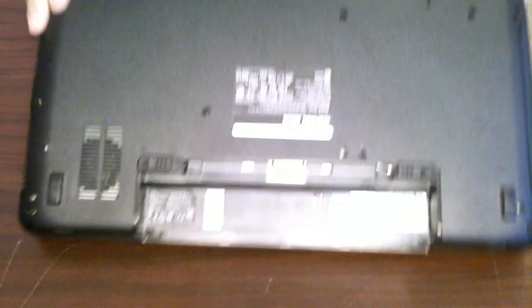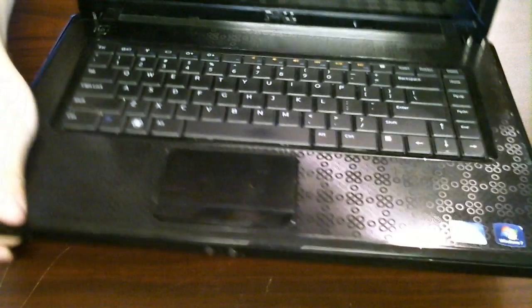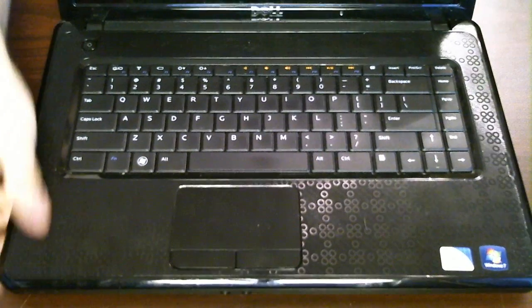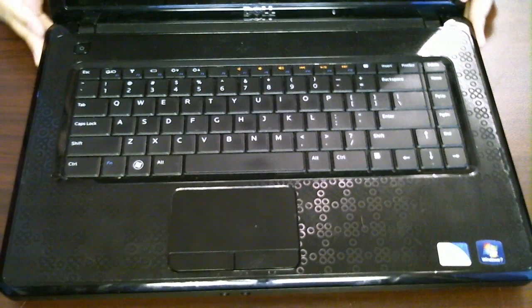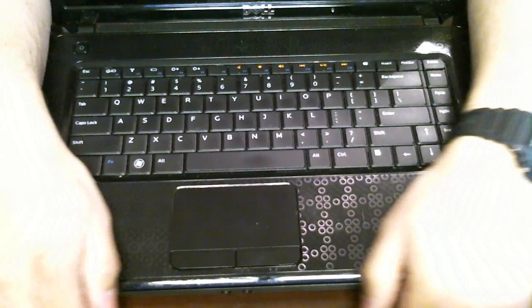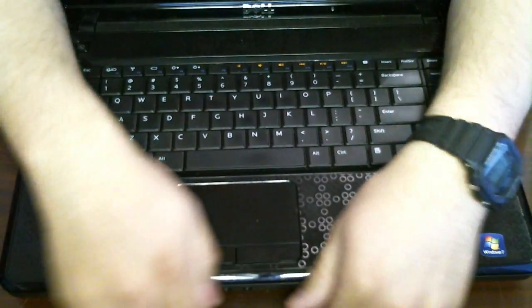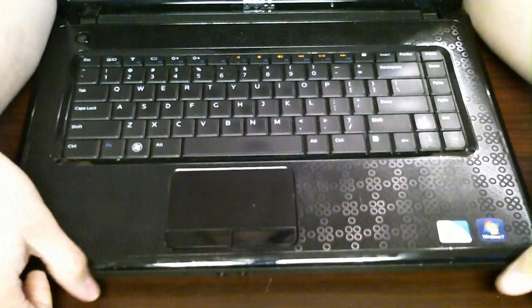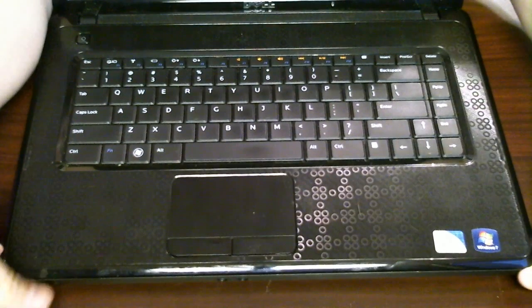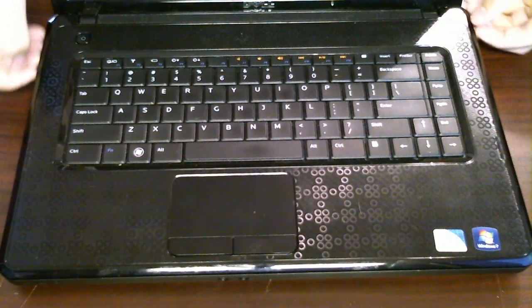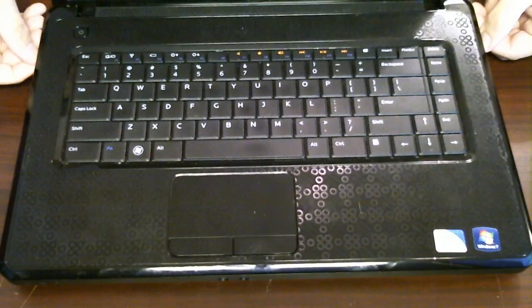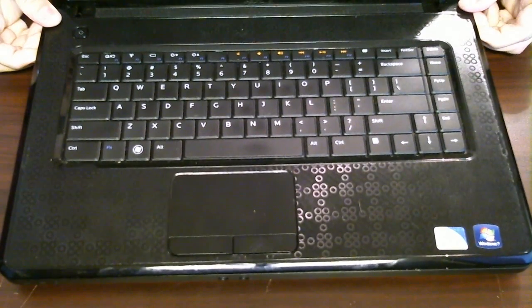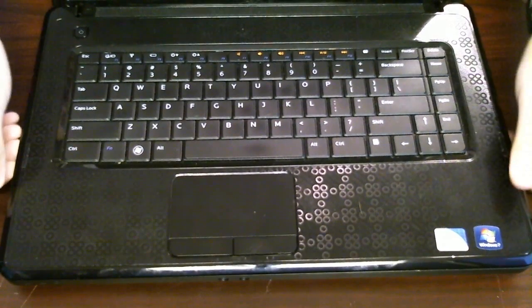Once you've removed the screws, you want to open up the laptop again. And to get into the laptop, you should feel it start snapping right off. This top panel, this guy right here, should just start coming right off for you.